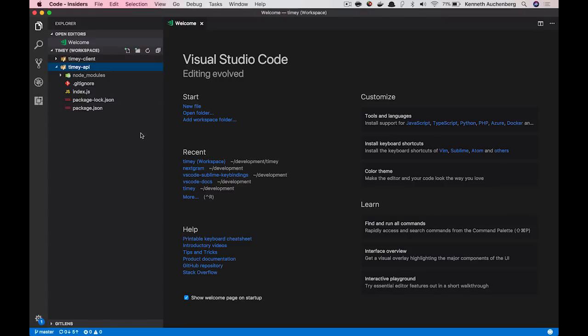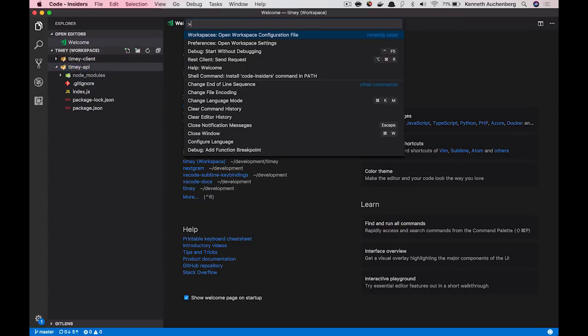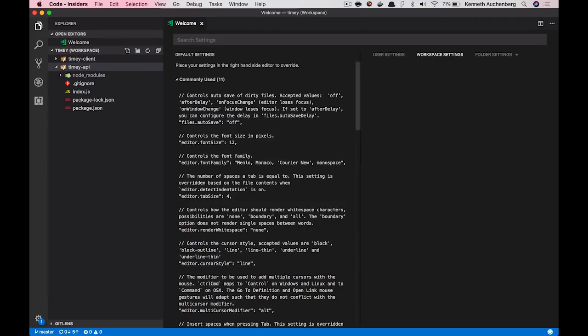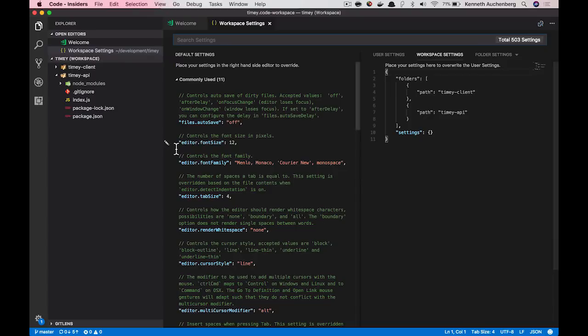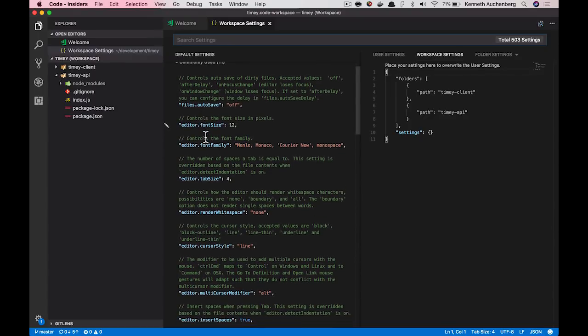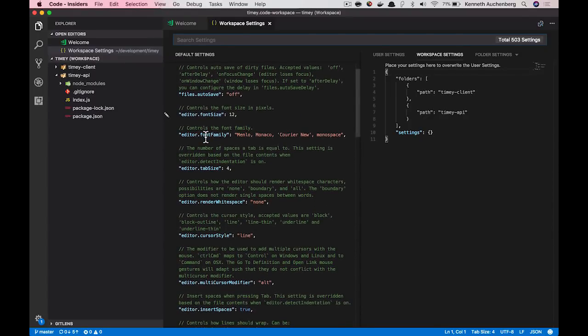The cool thing about a workspace is that I can add a bunch of folders, but I can also add a bunch of settings. So if I open my command palette here in VS Code, I can basically choose the option Open Workspace Settings.